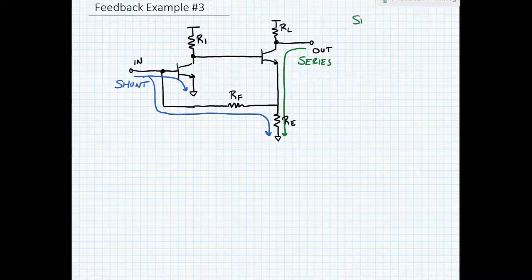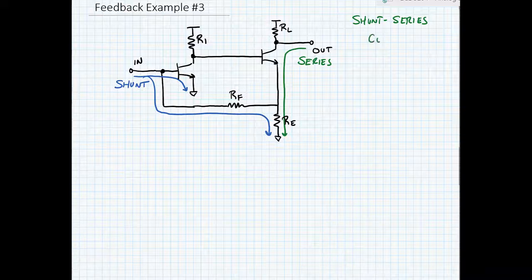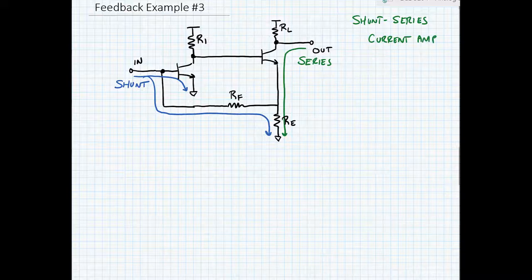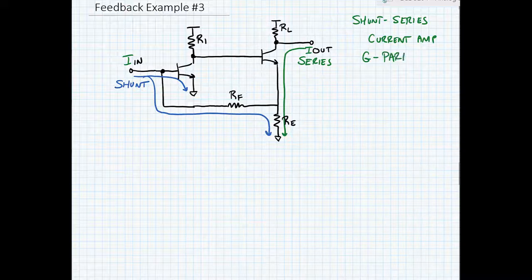So this is a shunt-series amplifier. A shunt connection at the input means that I should have a current, and a series connection at the output means I should have a current. So this is a current amp. We have I_out and I_in, and we're going to use our hybrid parameters — the G parameters — for the current amplifier.